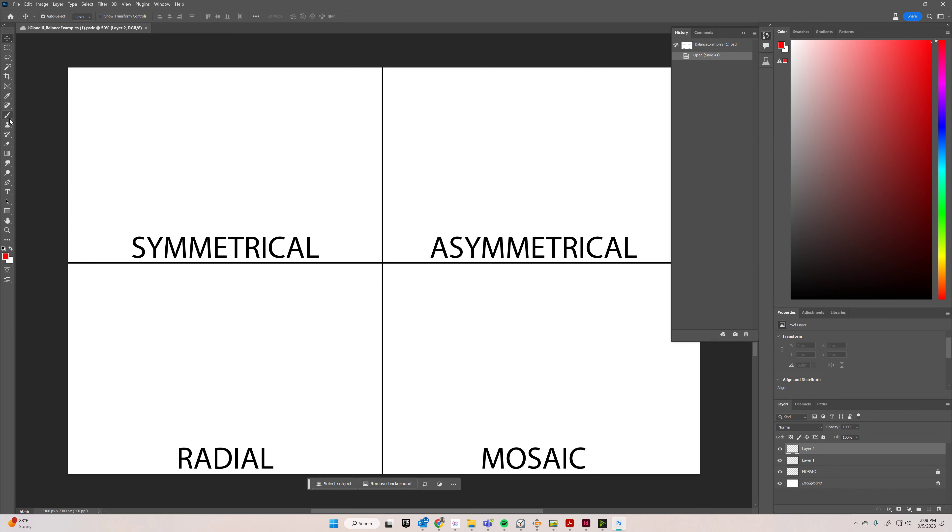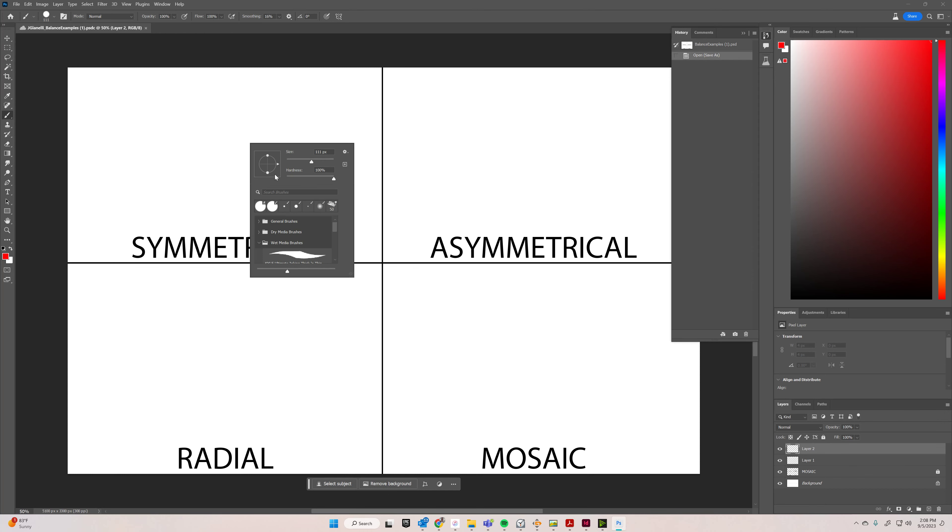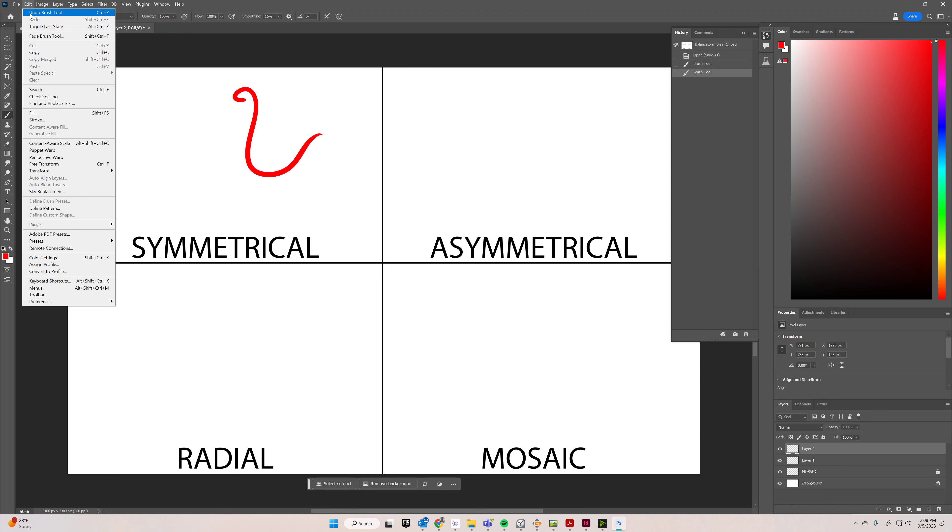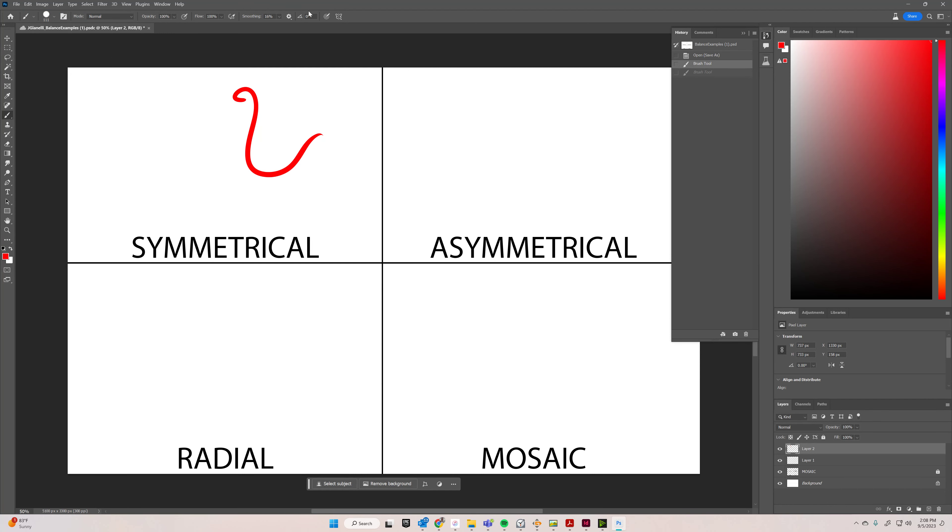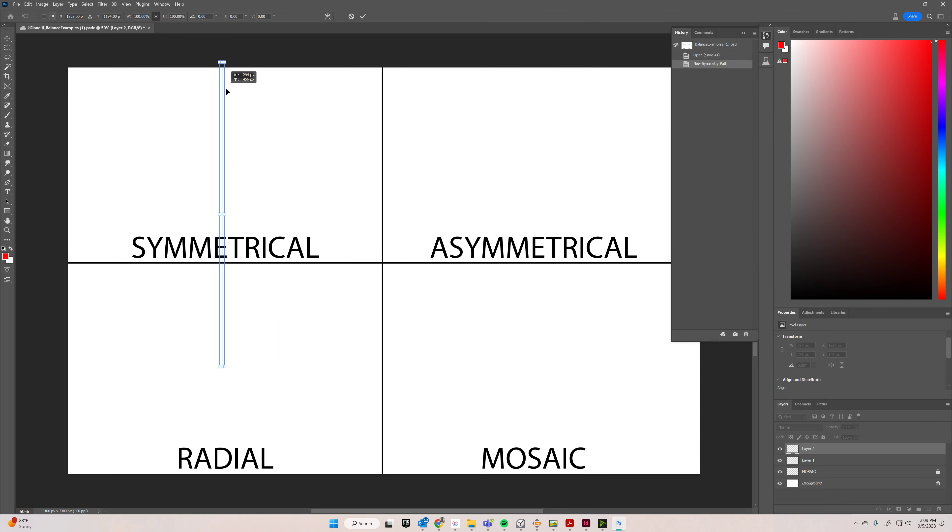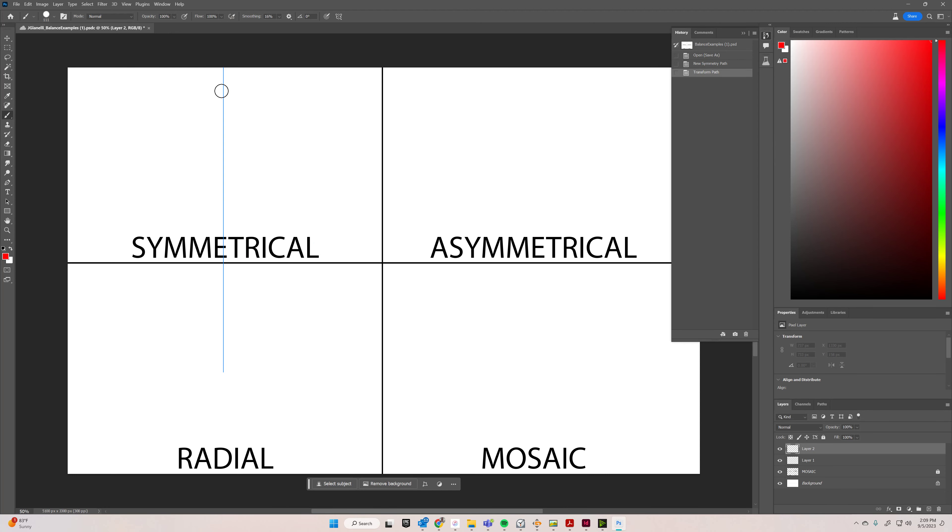So for symmetrical, you're going to draw something. I'm just going to use maybe a hard round pressure size brush, and I'm going to choose some symmetry right here, so on this little butterfly on the top, I'm going to choose vertical, move it halfway around here, and then hit enter, and you'll get some symmetry.